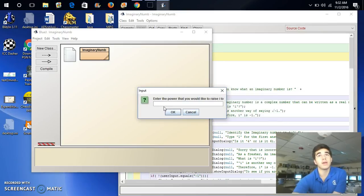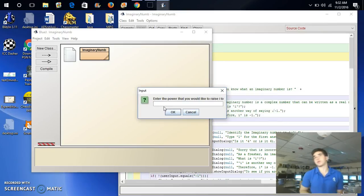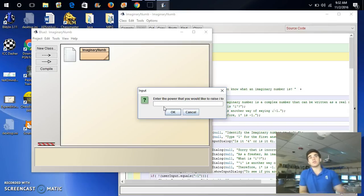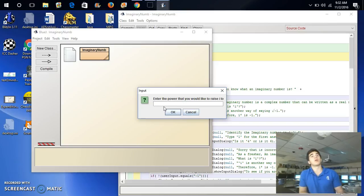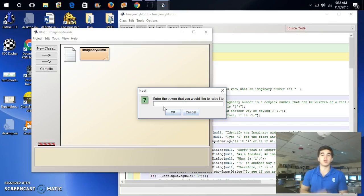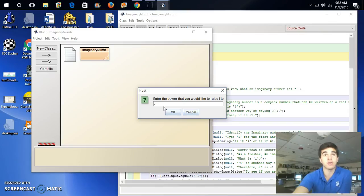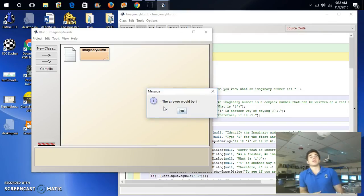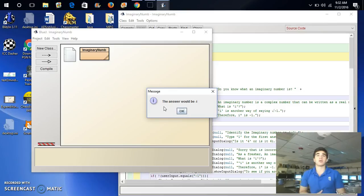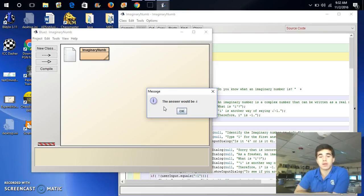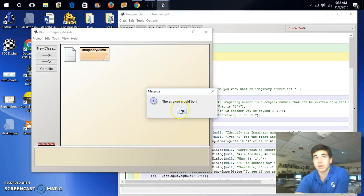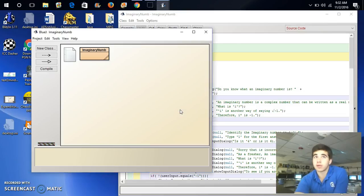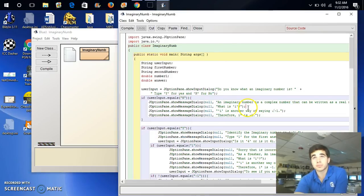So, now is the calculator portion. This is my favorite part. You can put any number you want, and it will tell you, if you raise i to that power, what, in terms of i, that number would be. For example, if we put 7, it would be the same as i to the third power, and the answer would be negative i. So, as you can see, that's the calculator portion, and here is my code.